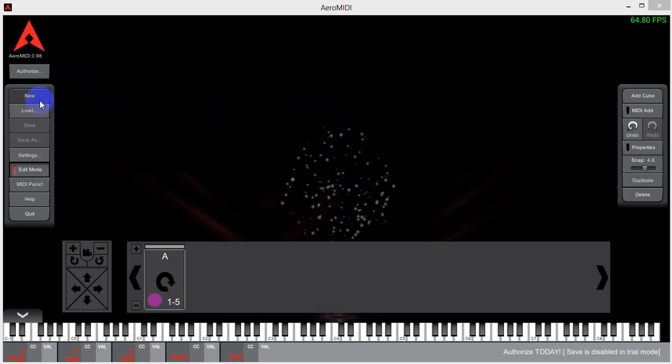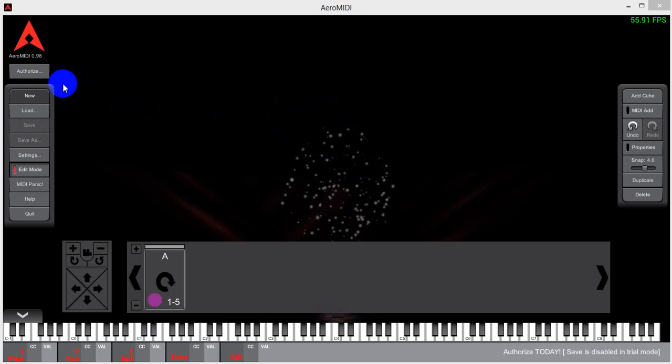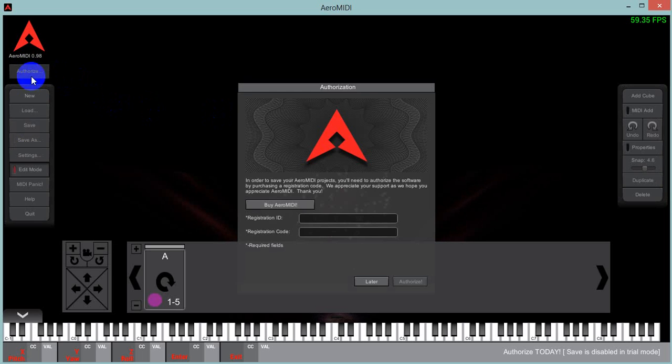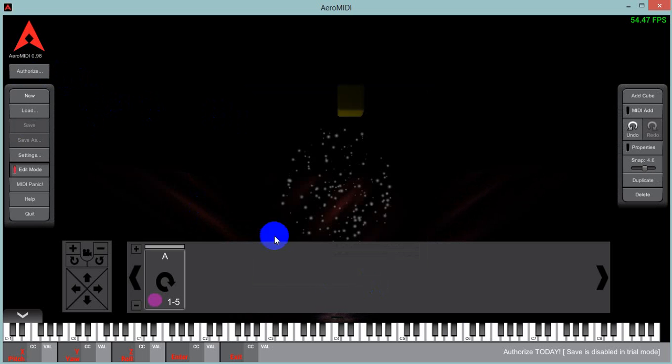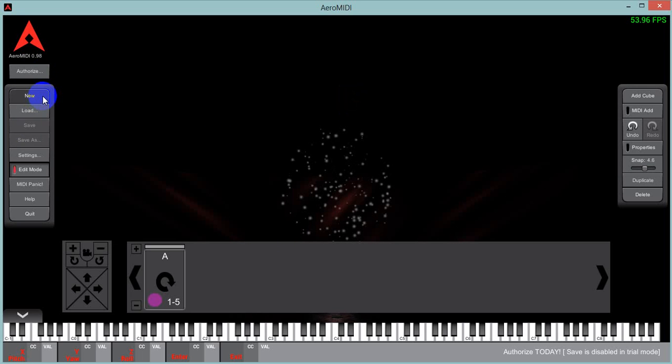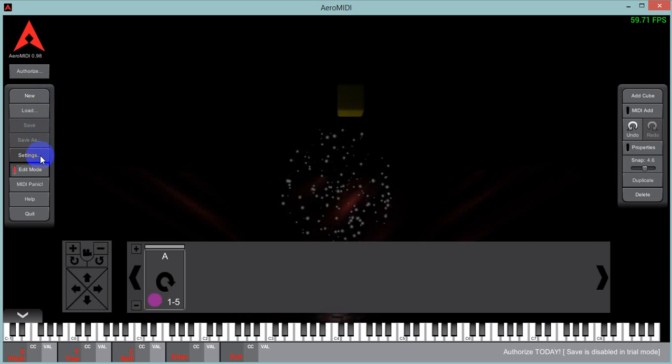On the left here we see our main menu. We have an authorized window for registering the software, which we advise you to use. And then we have new, load, save, and all that. Settings.